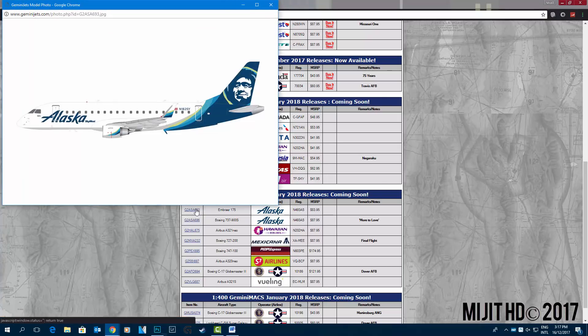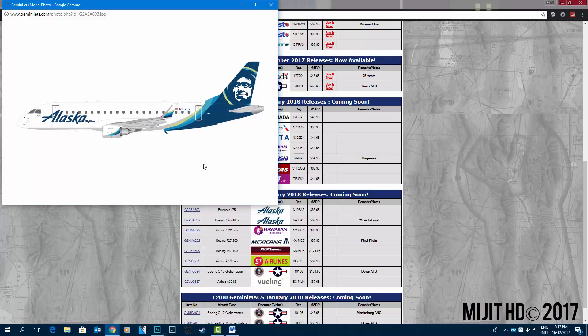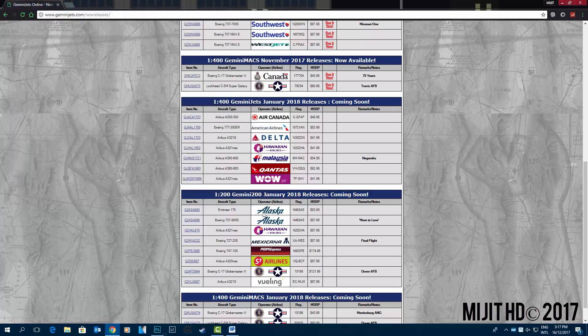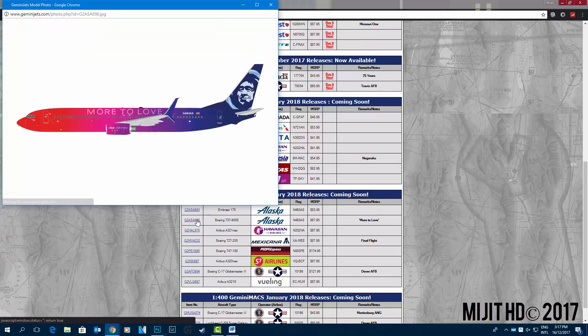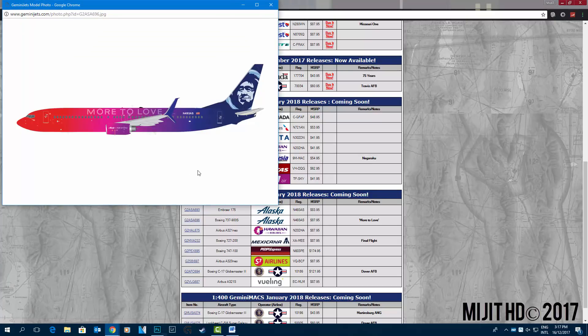Now 1 to 200. We'll start with the Alaska Airlines Embraer 175 in the new livery which is very cool. Alaska Airlines again 737-900 with split scimitar winglets, the More to Love livery. I can't remember what this was based on.